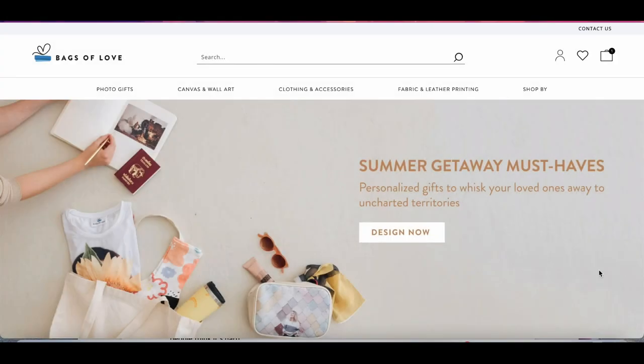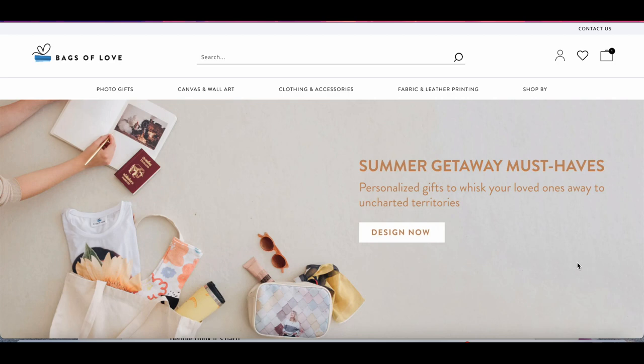One of my most favorite places to print my own fabric is through Bags of Love. Spoonflower is another app that you can use. They have the same kind of platform where you can print all kinds of things. Bags of Love is what I've used recently.